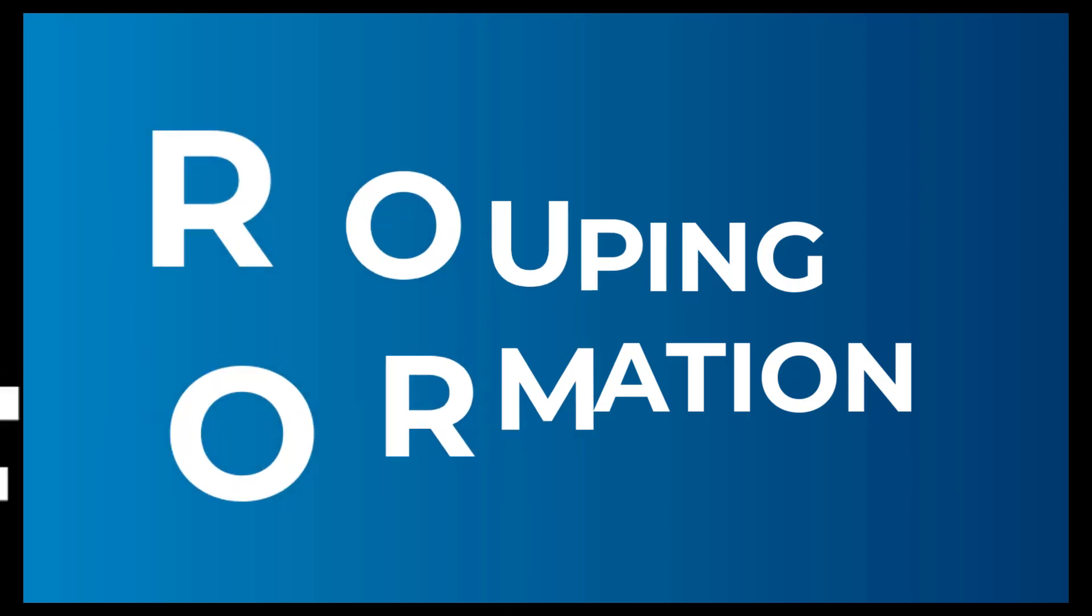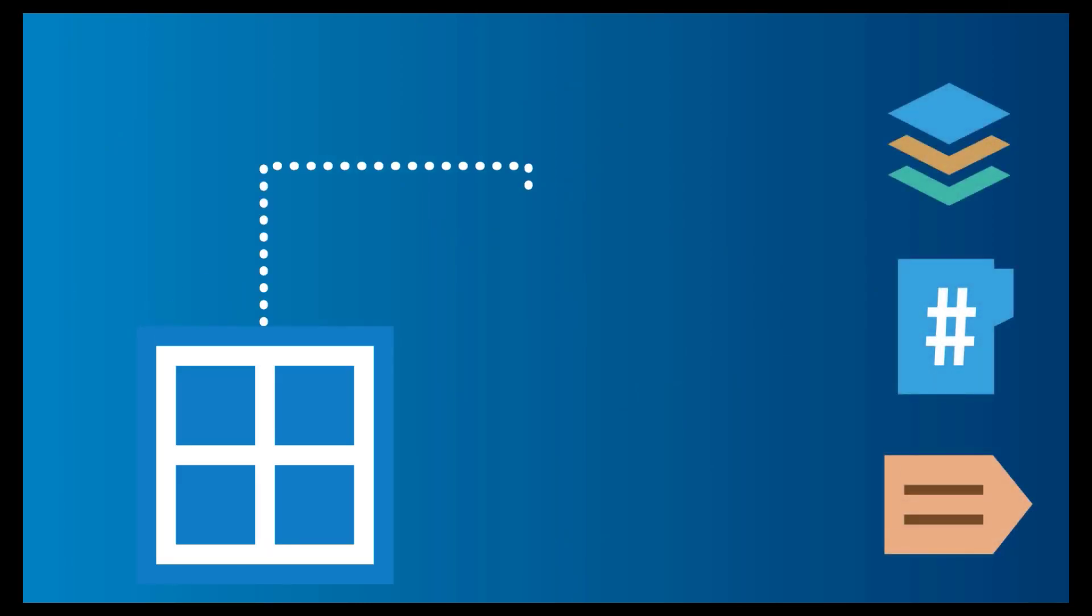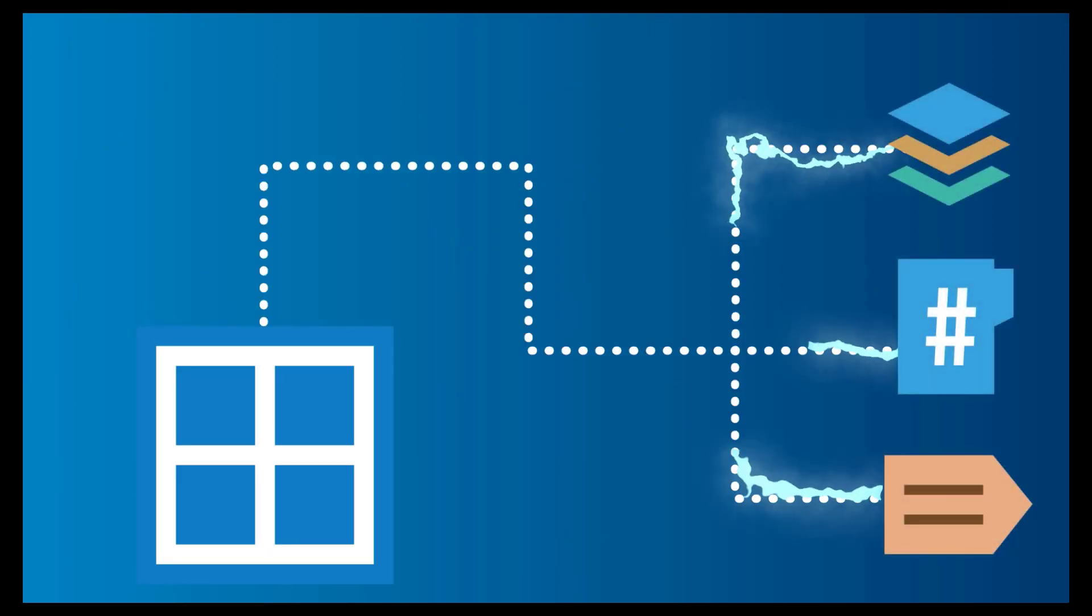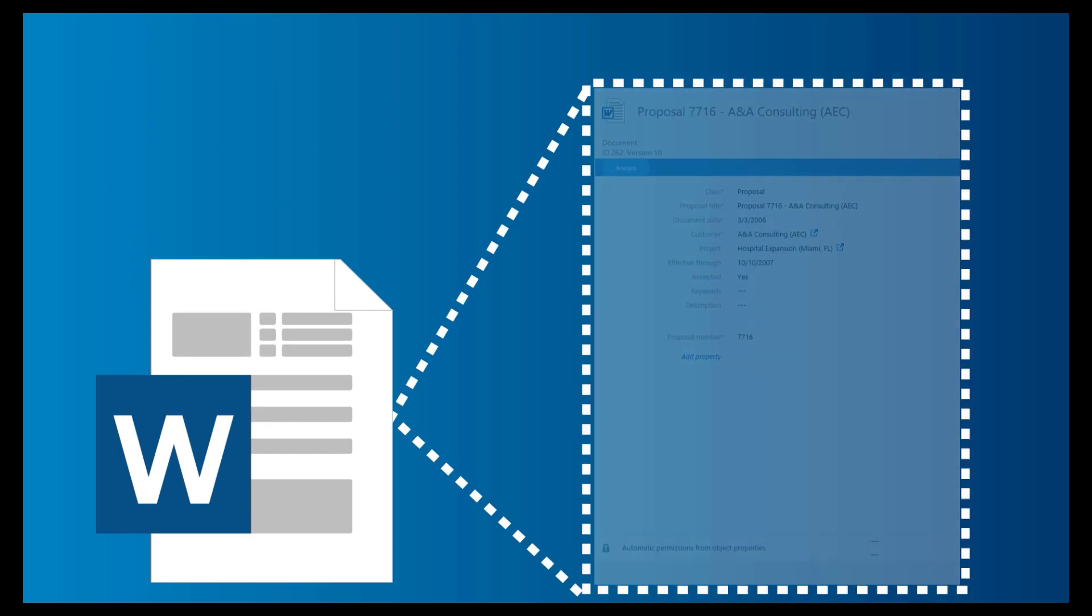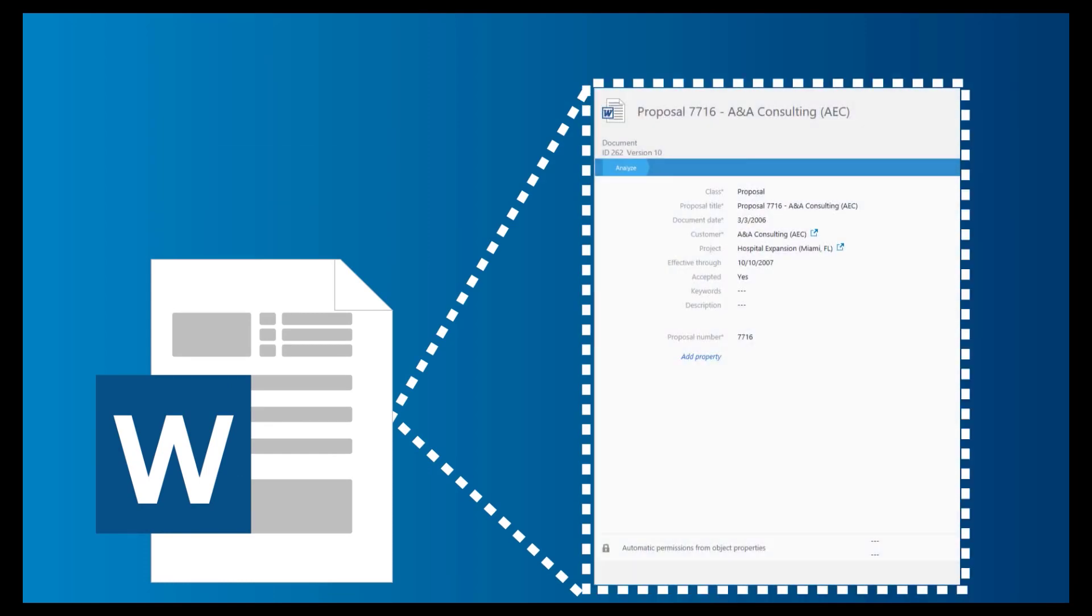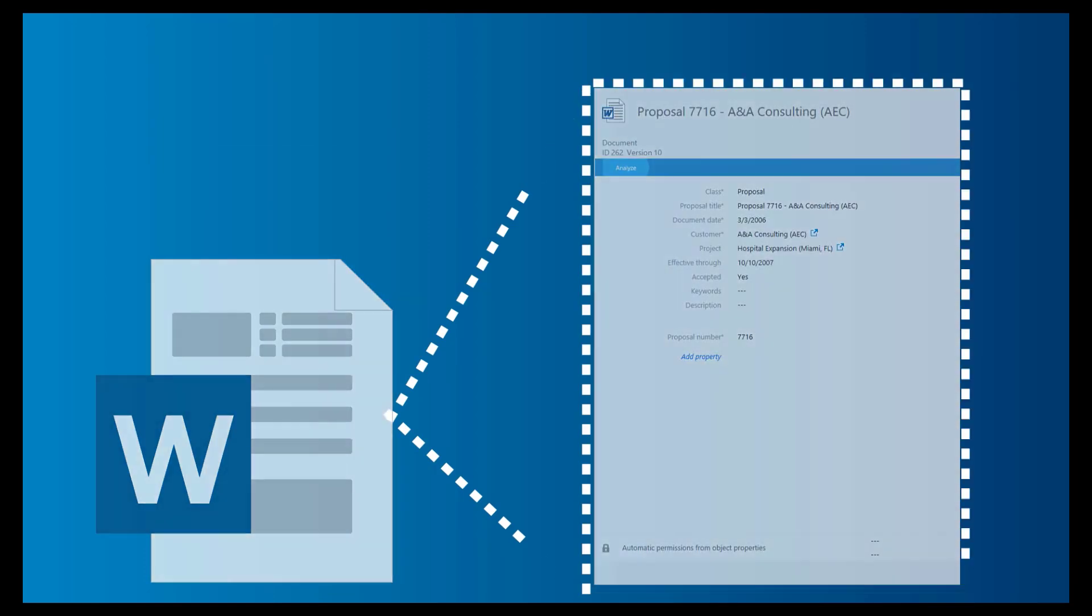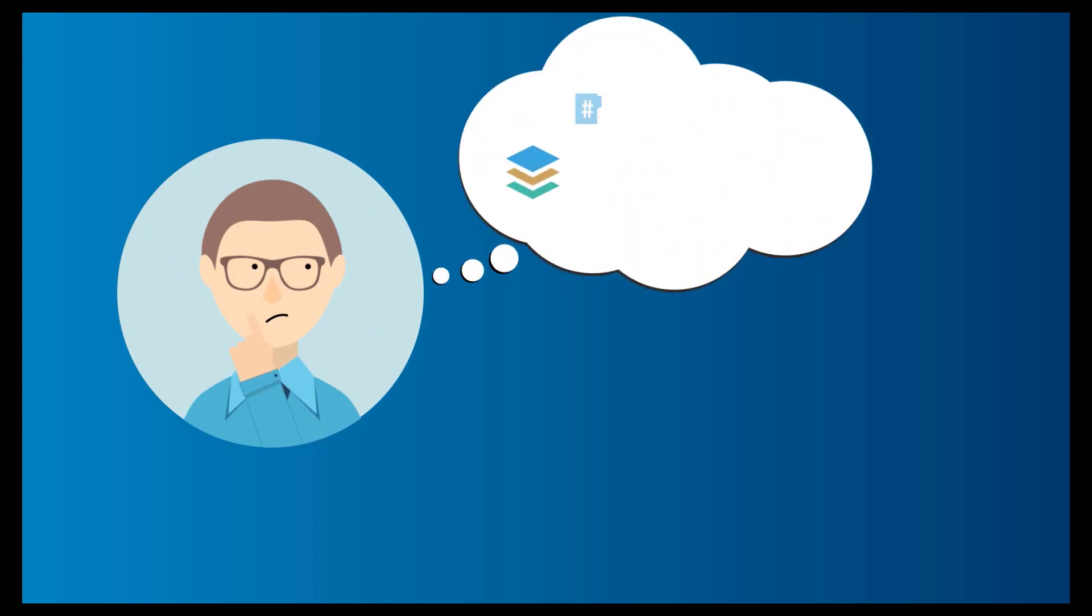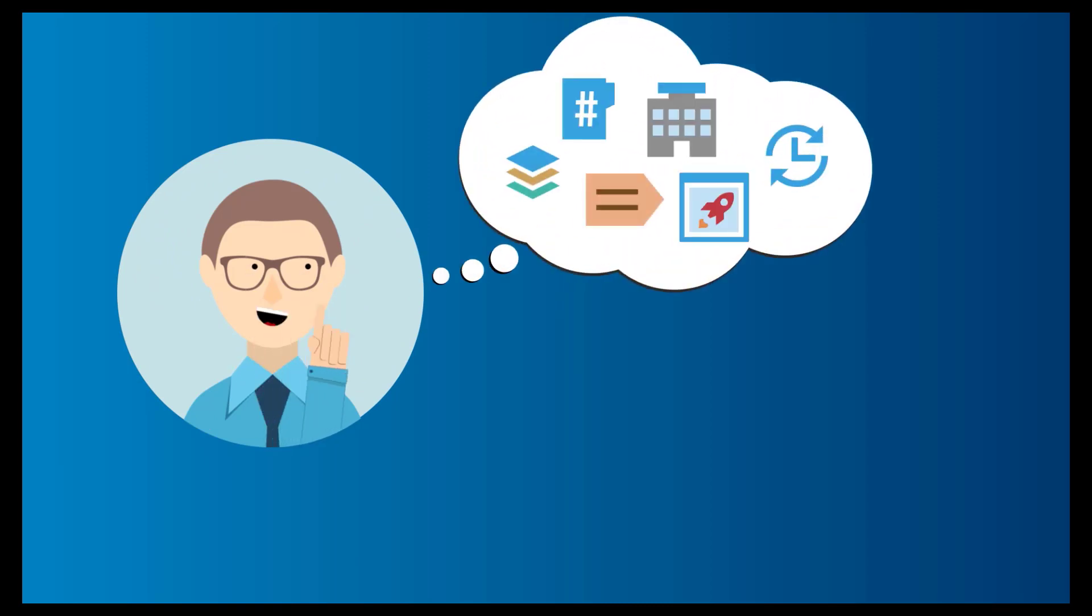You may have heard me talk about views before. Views are powered by metadata, and that means M-Files will group the objects based on what's described on their metadata card. To create a view, you just identify what's in common on the metadata cards of all the objects you want to be grouping together.